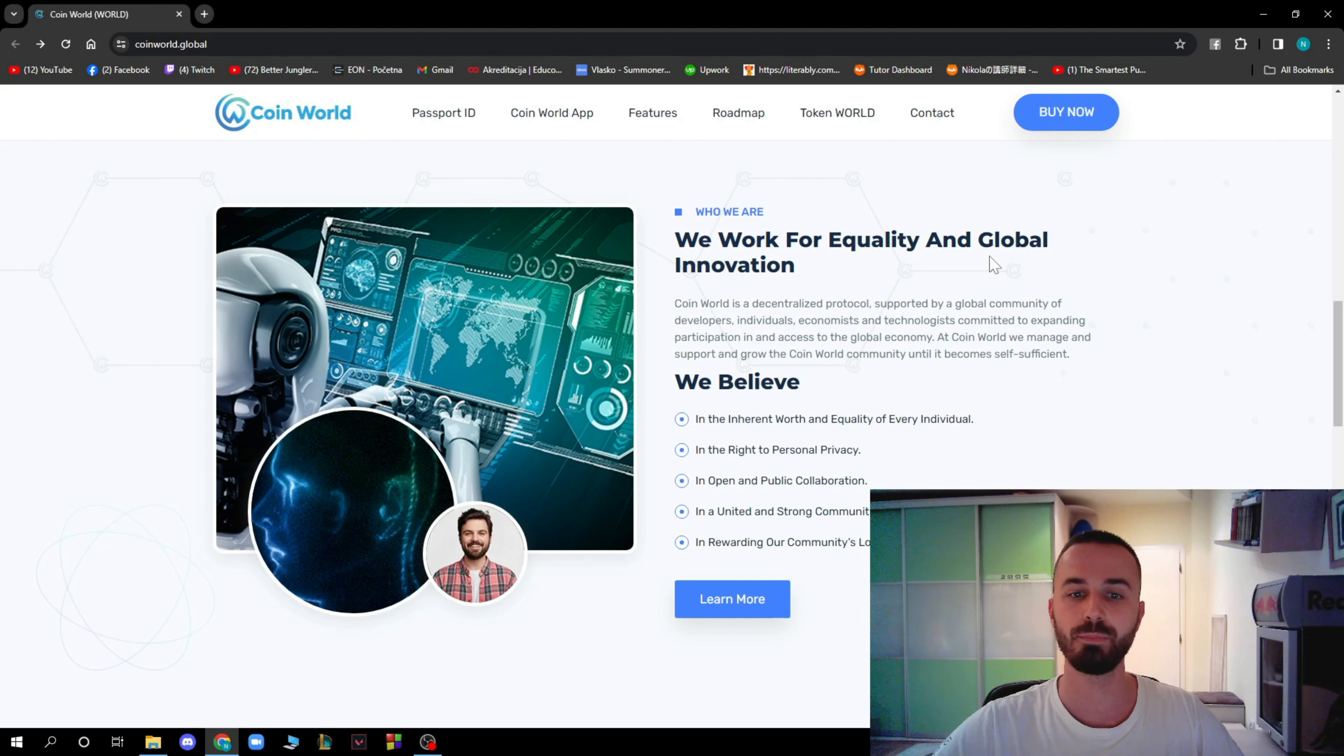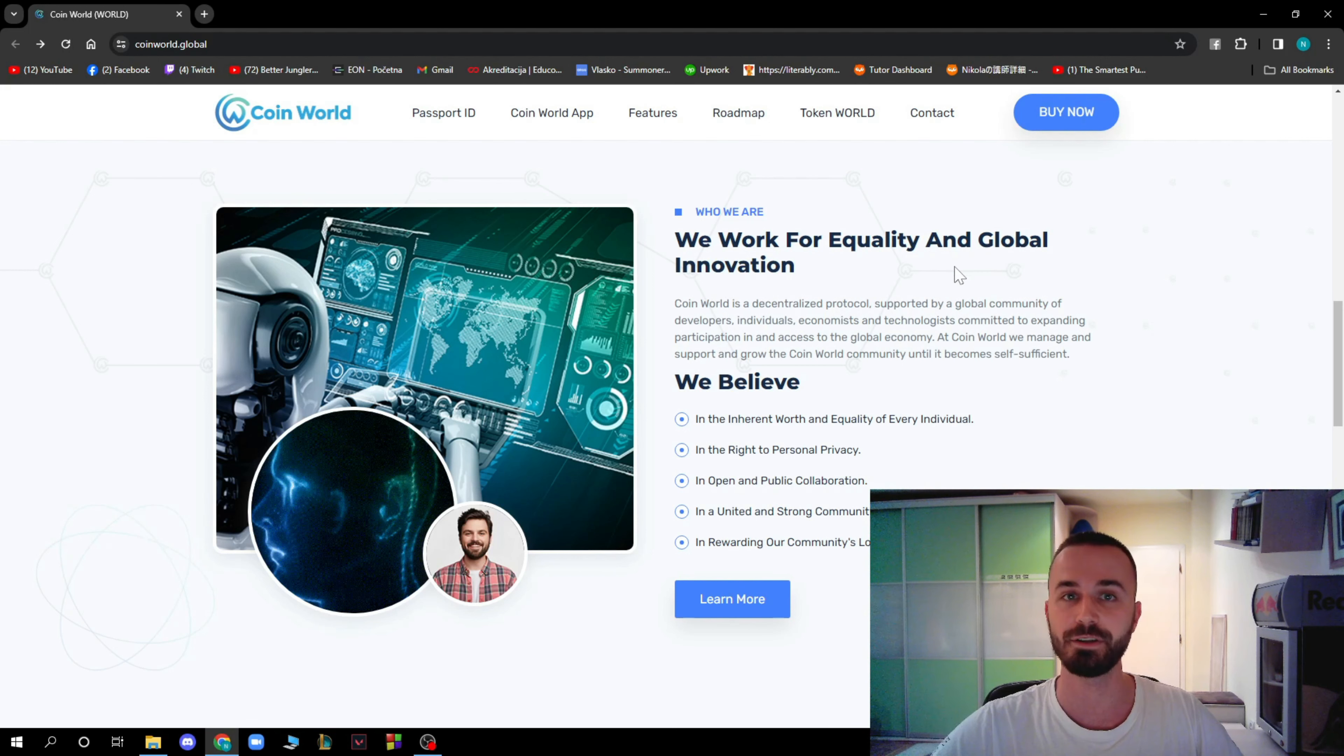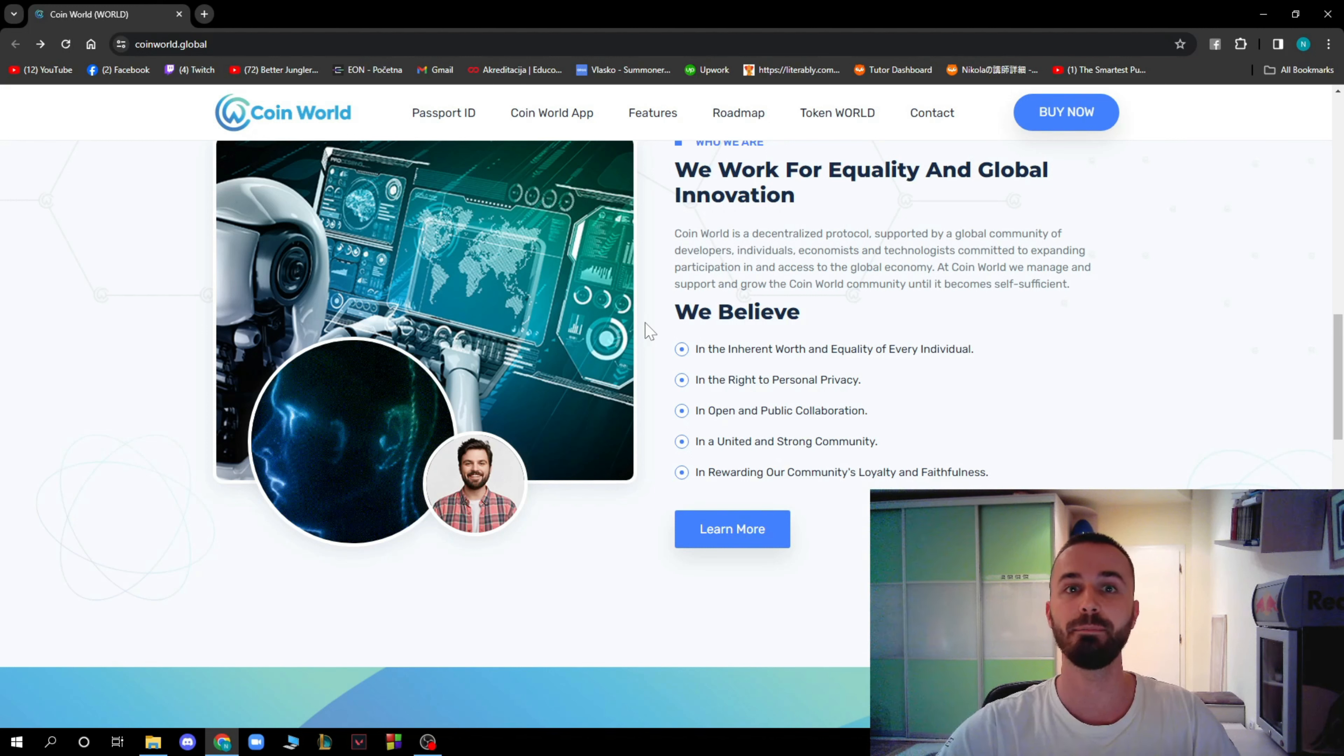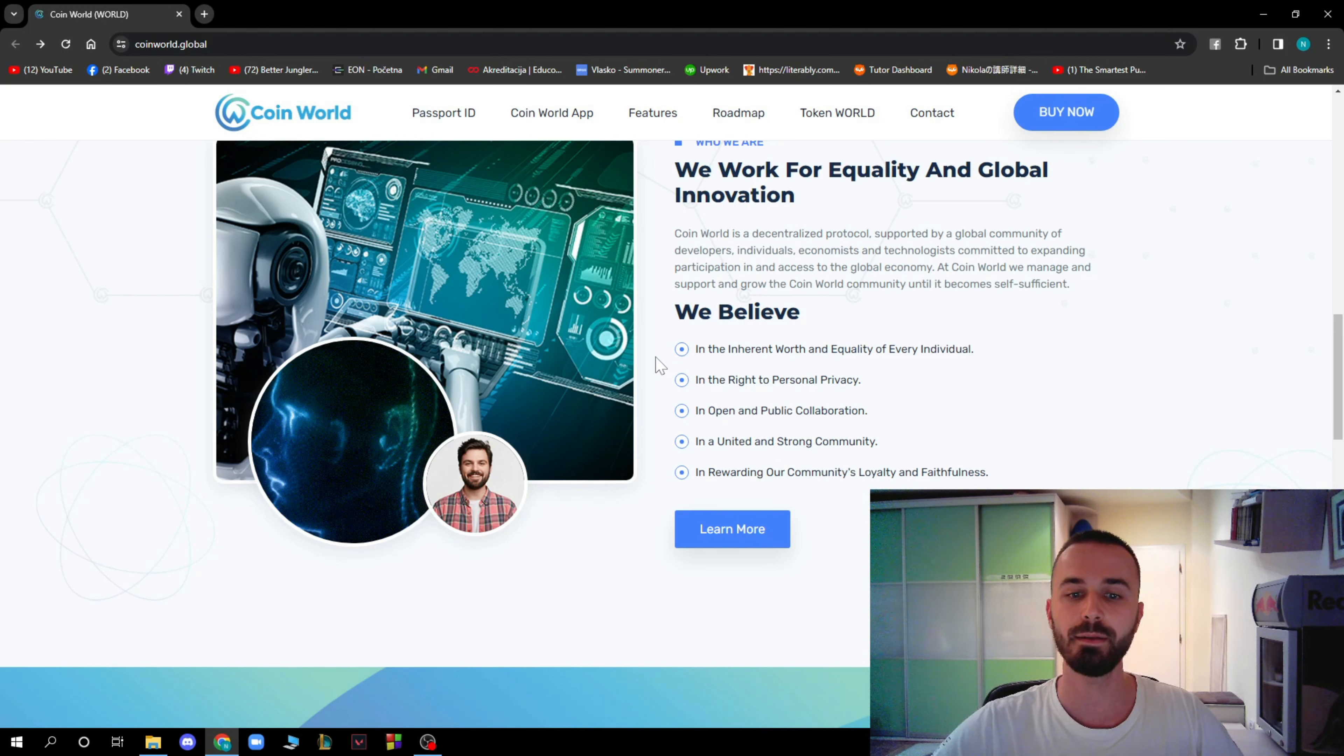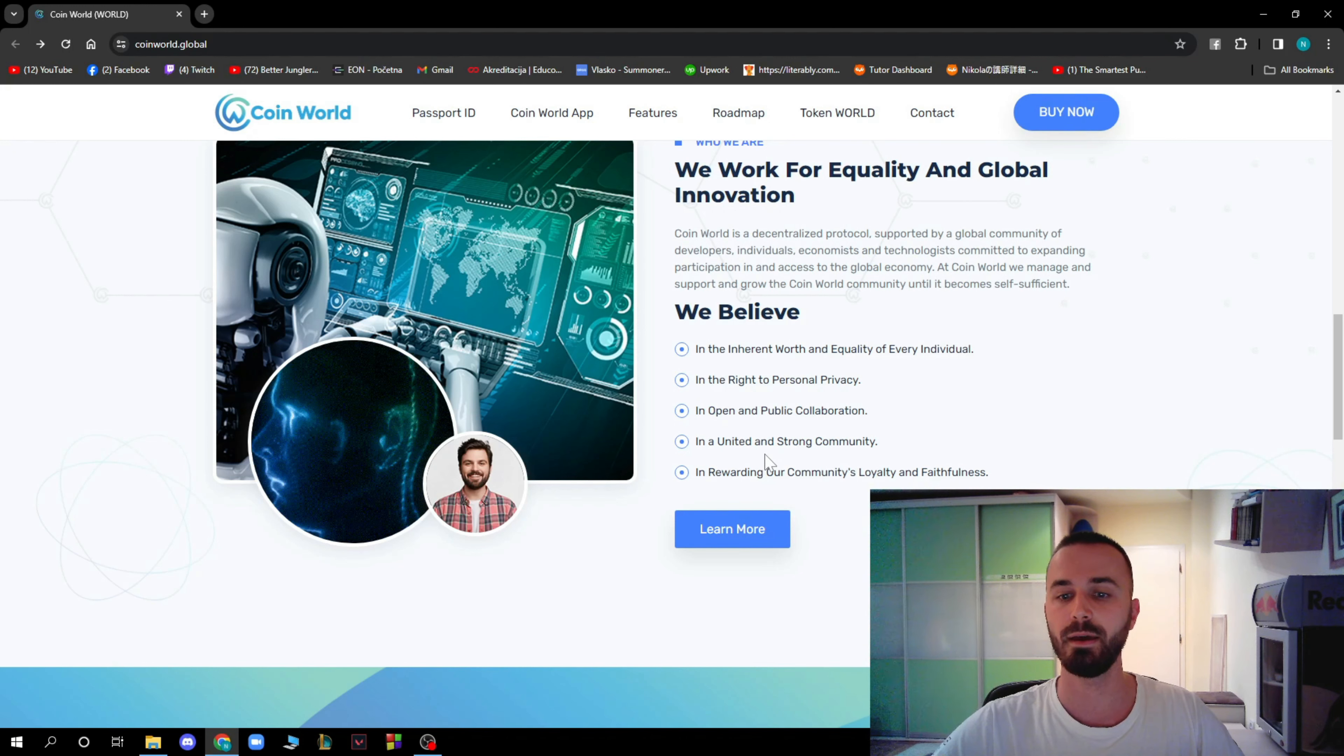At CoinWorld, we manage and support the growth of the CoinWorld community until it becomes self-sufficient. Here are their beliefs, what they actually believe in: they believe in the internet worth and equality of every individual, in the right to personal privacy, in open and public collaboration, in a united and strong community, and in rewarding our community loyalty and faithfulness.